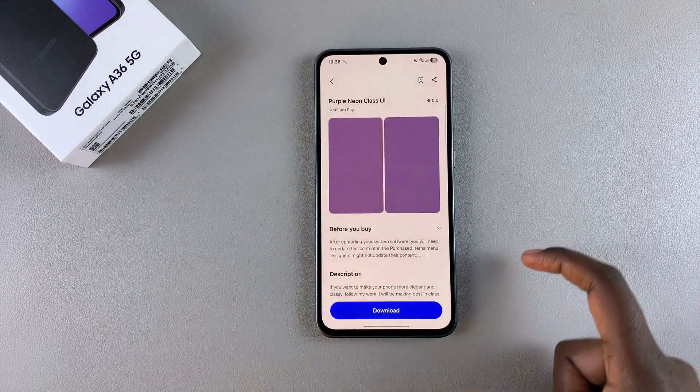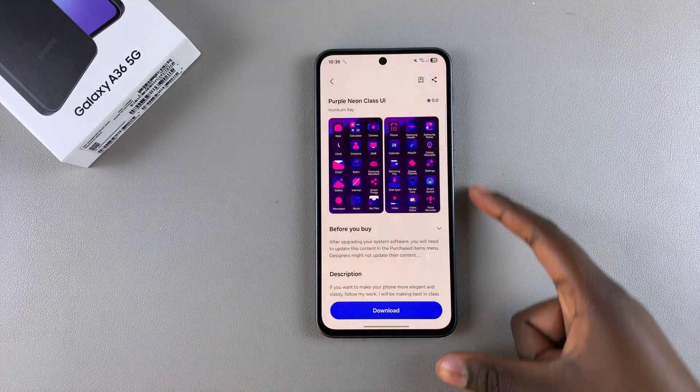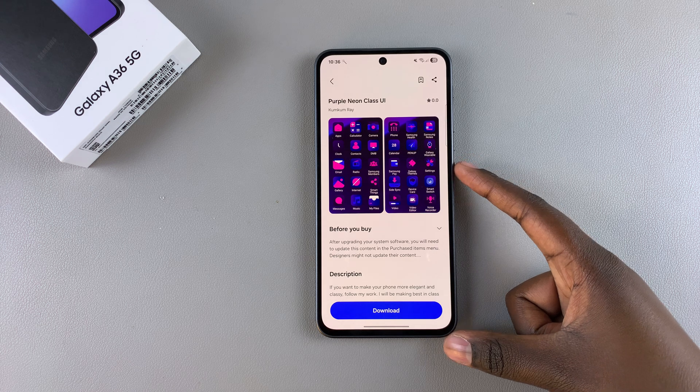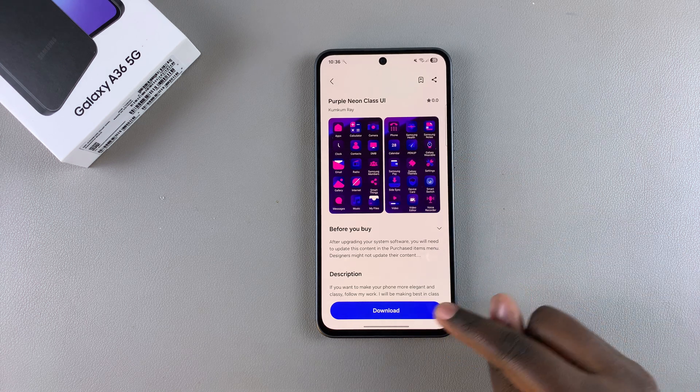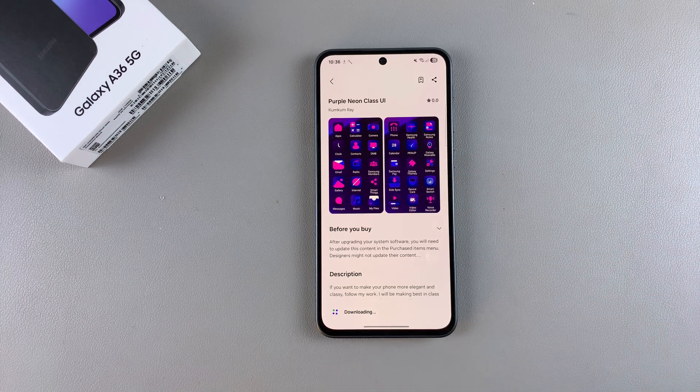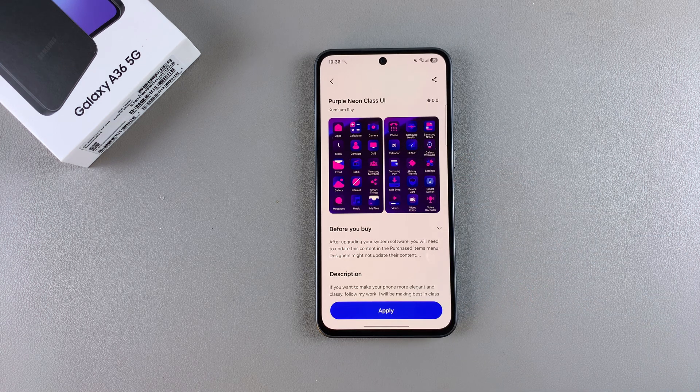Once you've found your preferred theme and you like how it looks in the preview, just tap on Download and wait for the theme to be downloaded onto your phone.